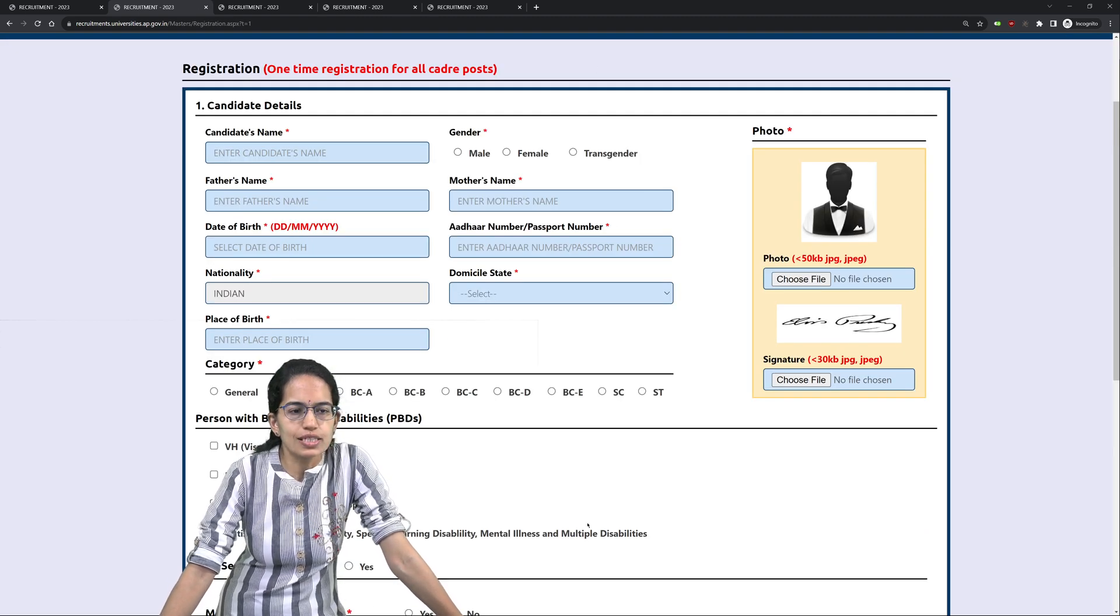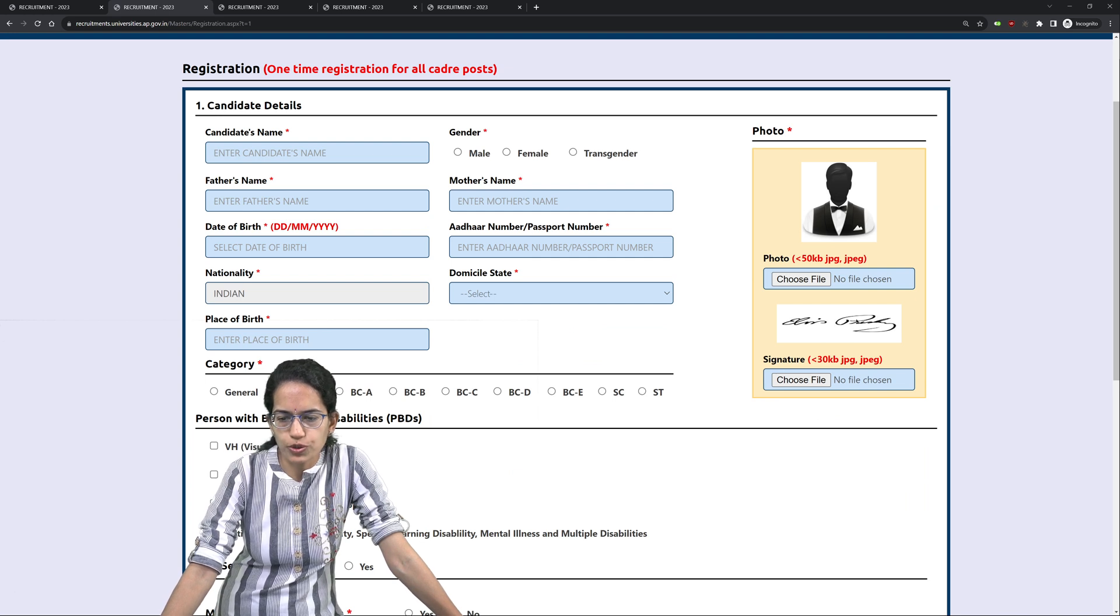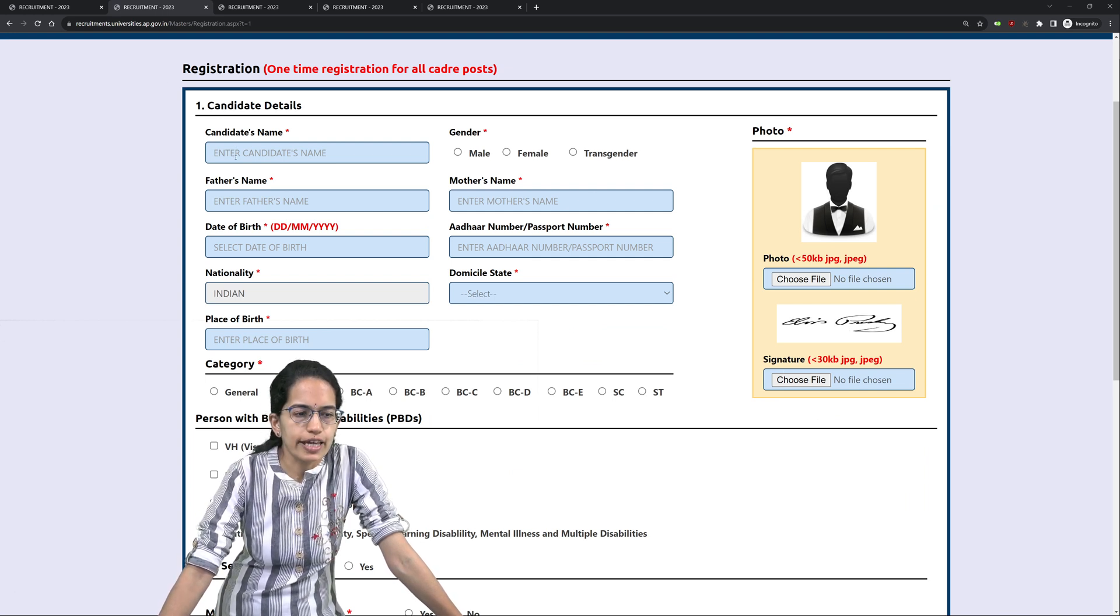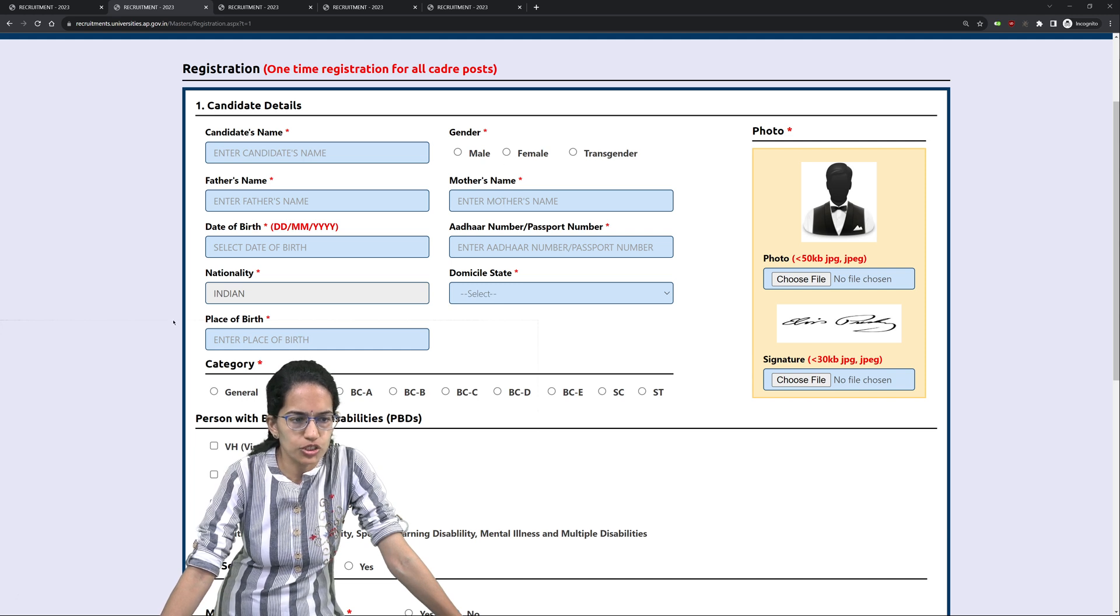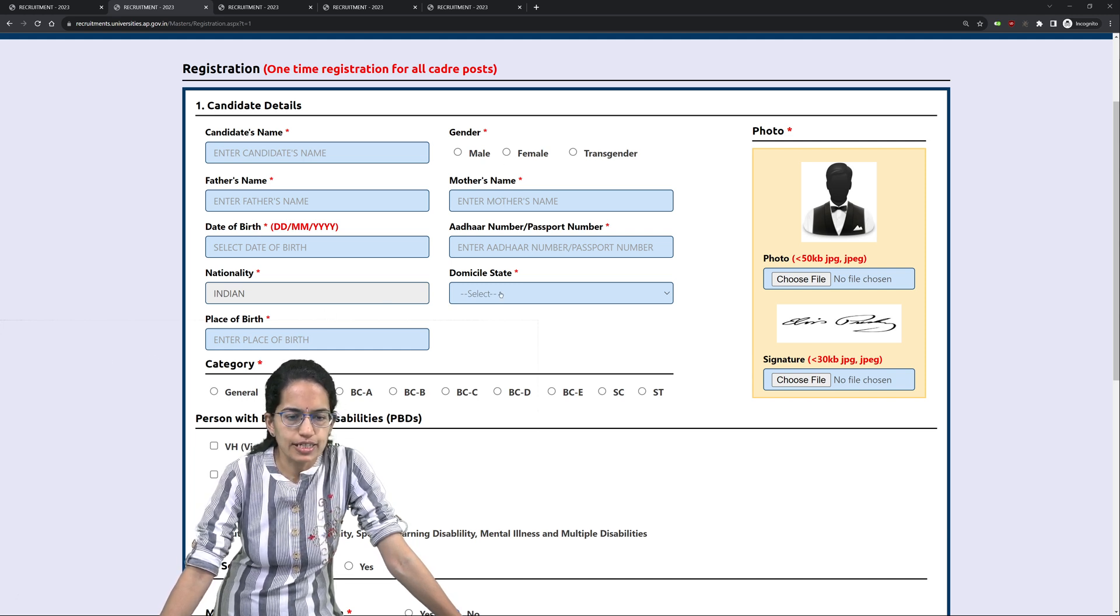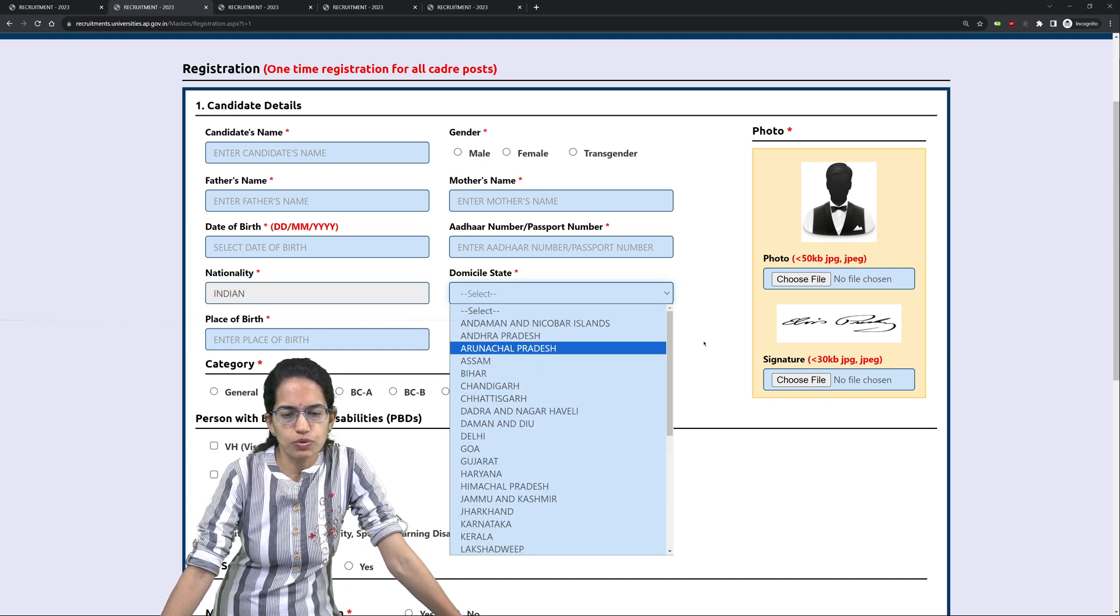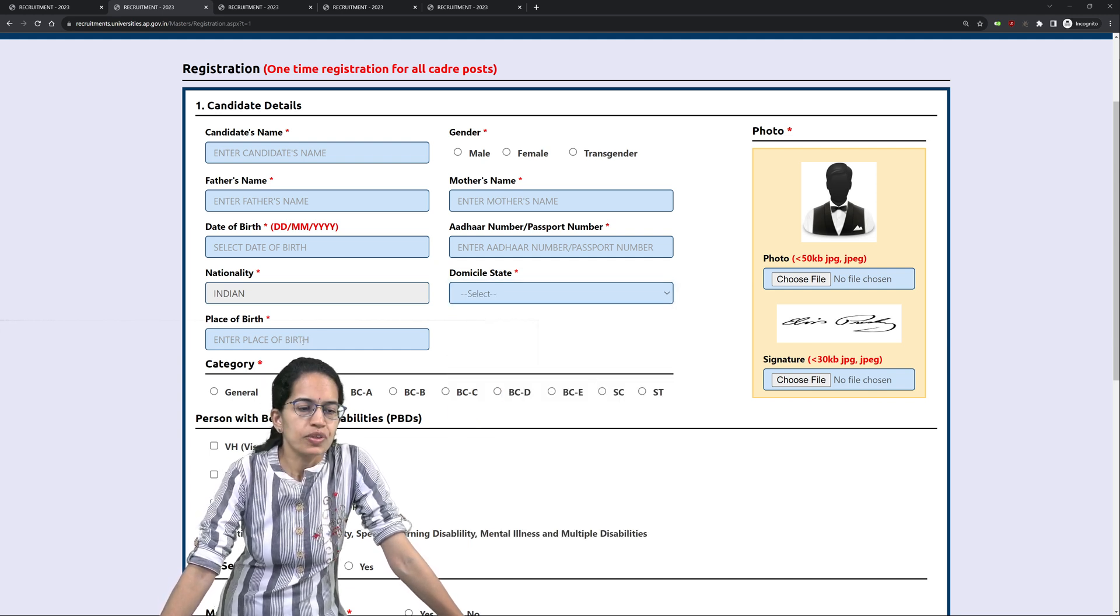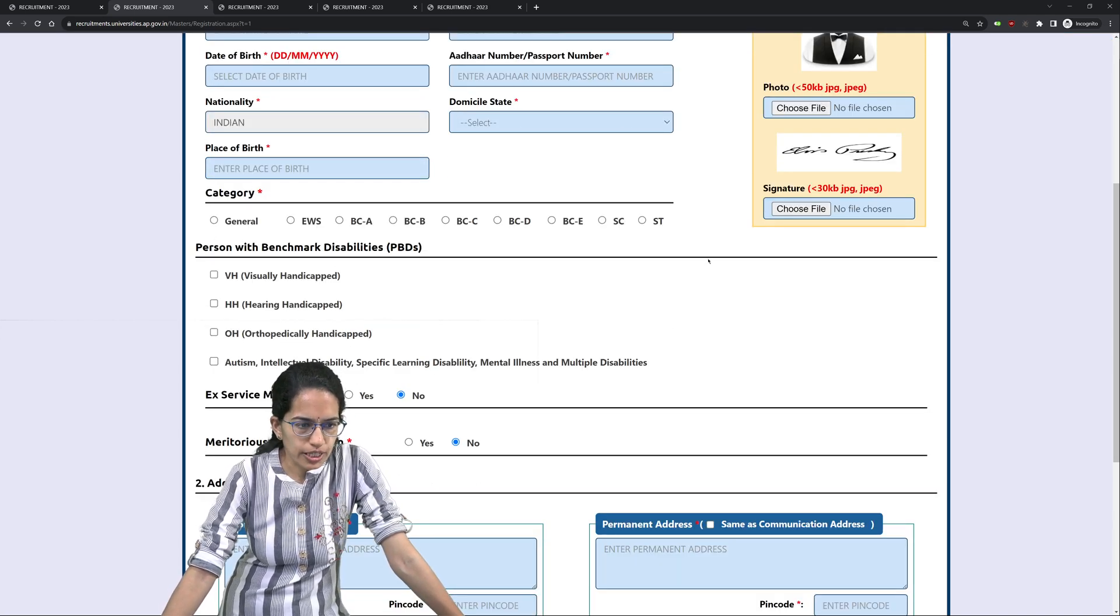Now here, this is a one-time registration. You would have to upload your photograph and signature, then your name, your father's name, mother's name, your gender, date of birth, your Aadhaar or passport, nationality, then domicile. Select from which state do you belong, what is your domicile state, then the place of birth, then mention your category.